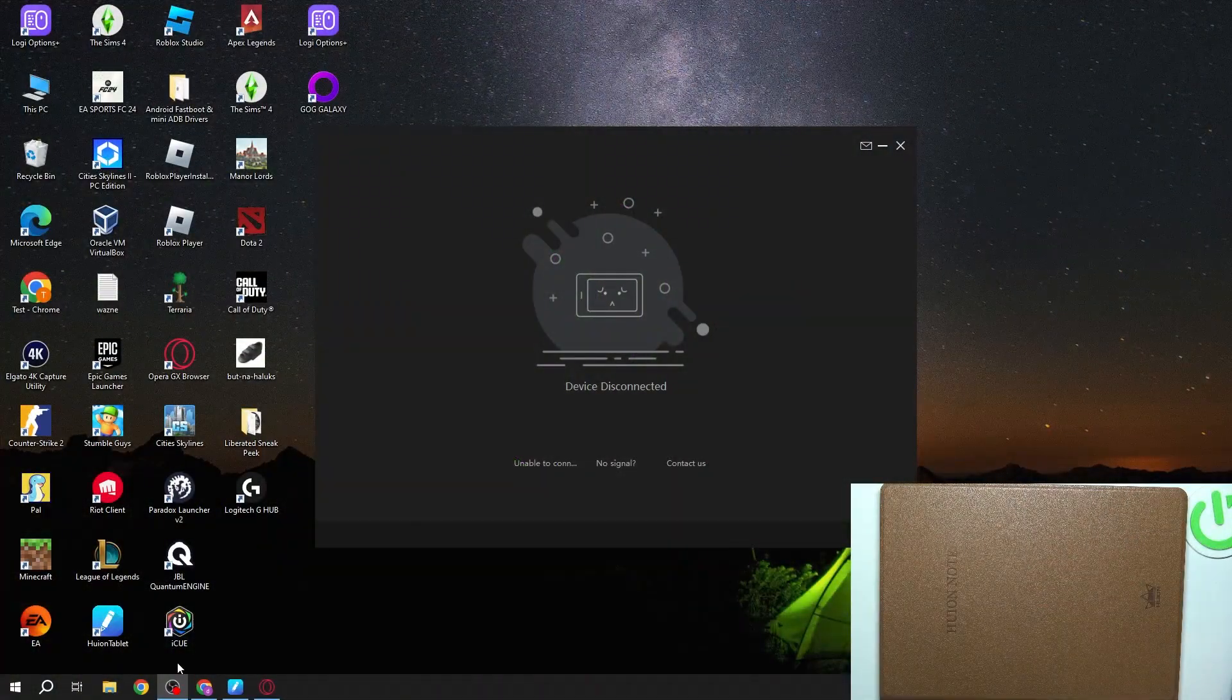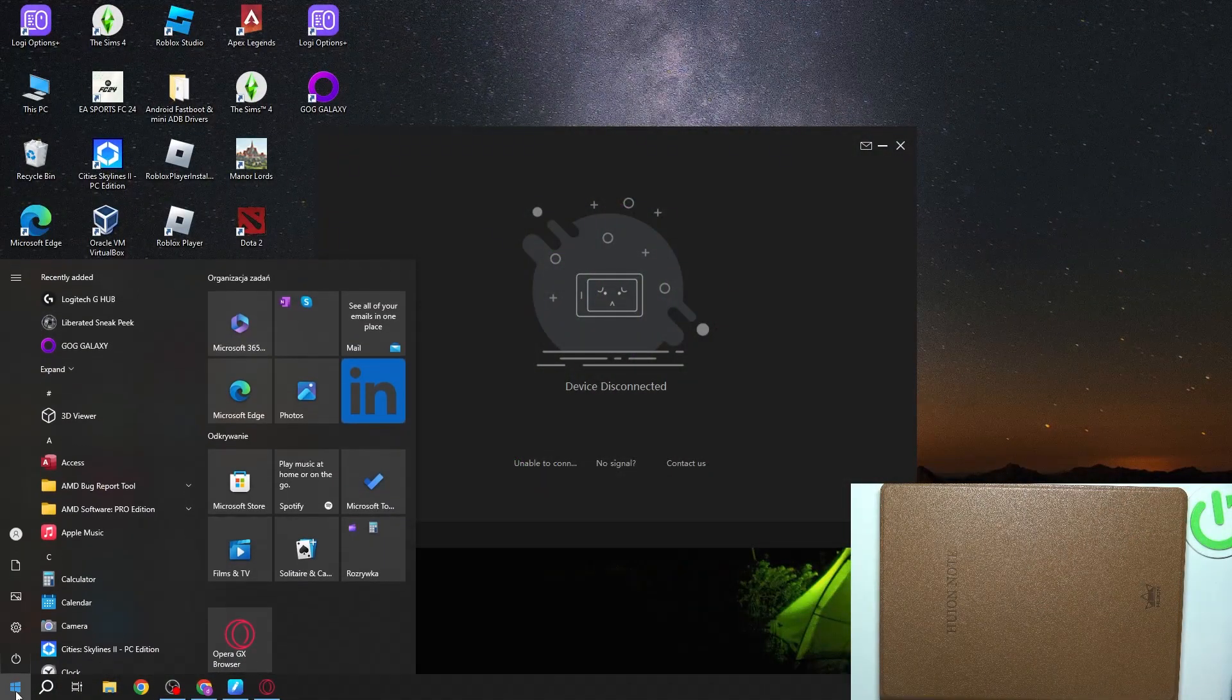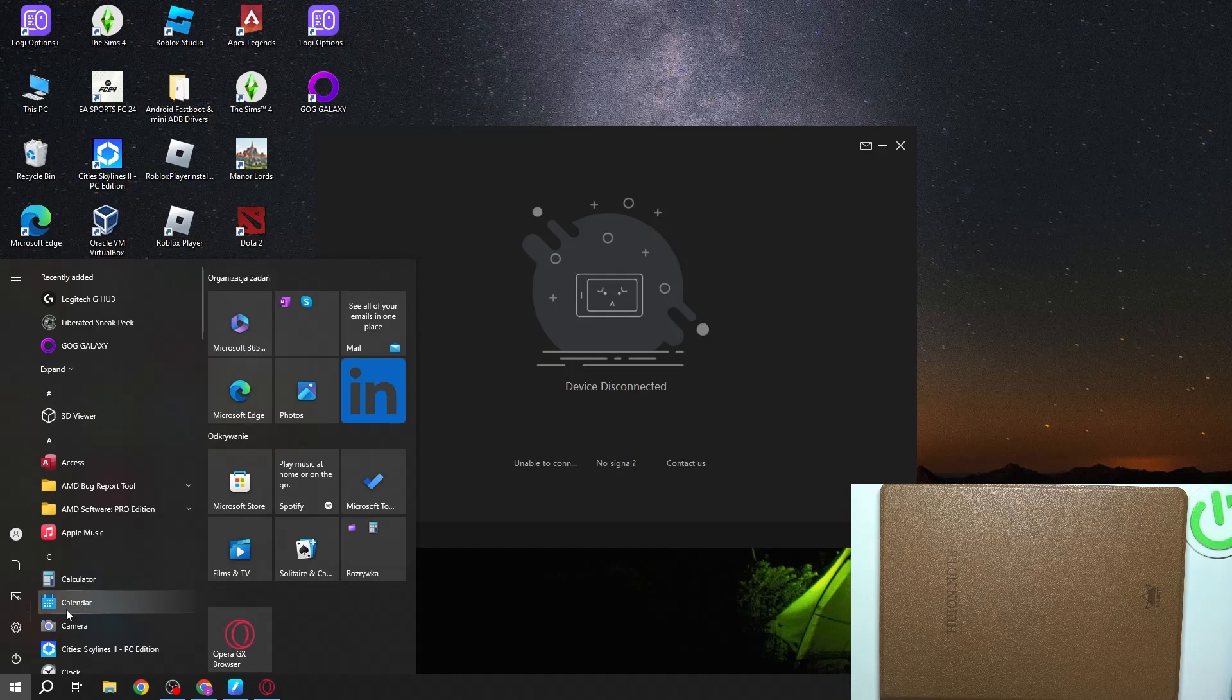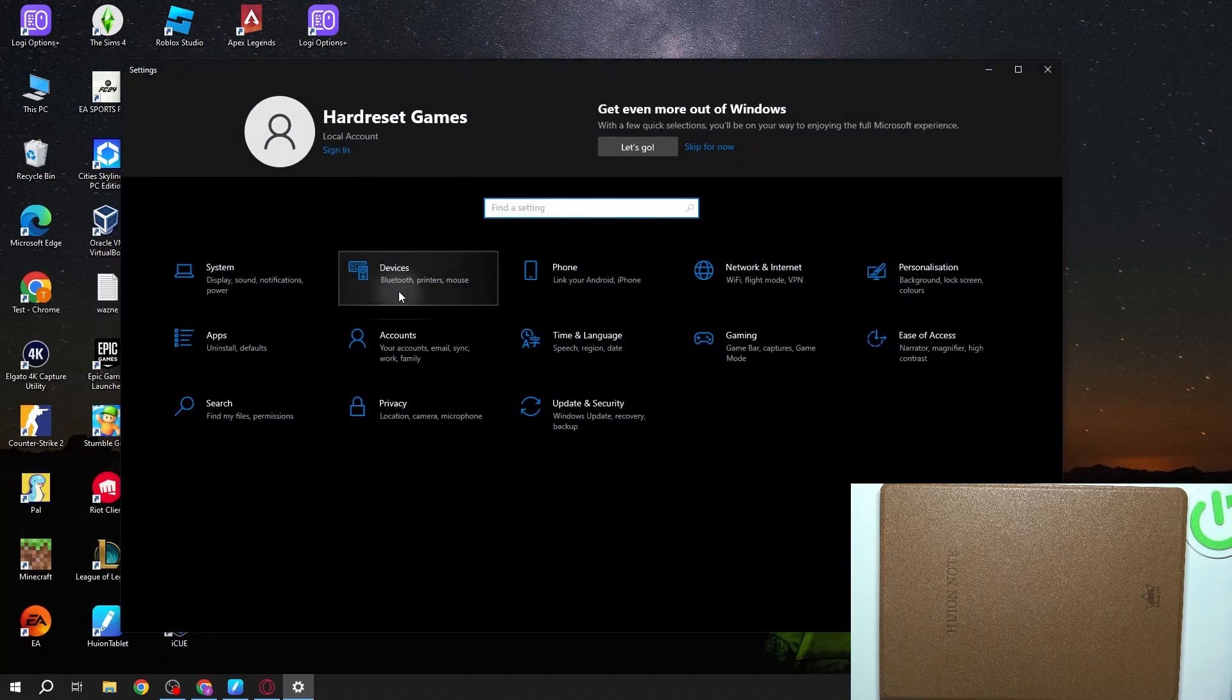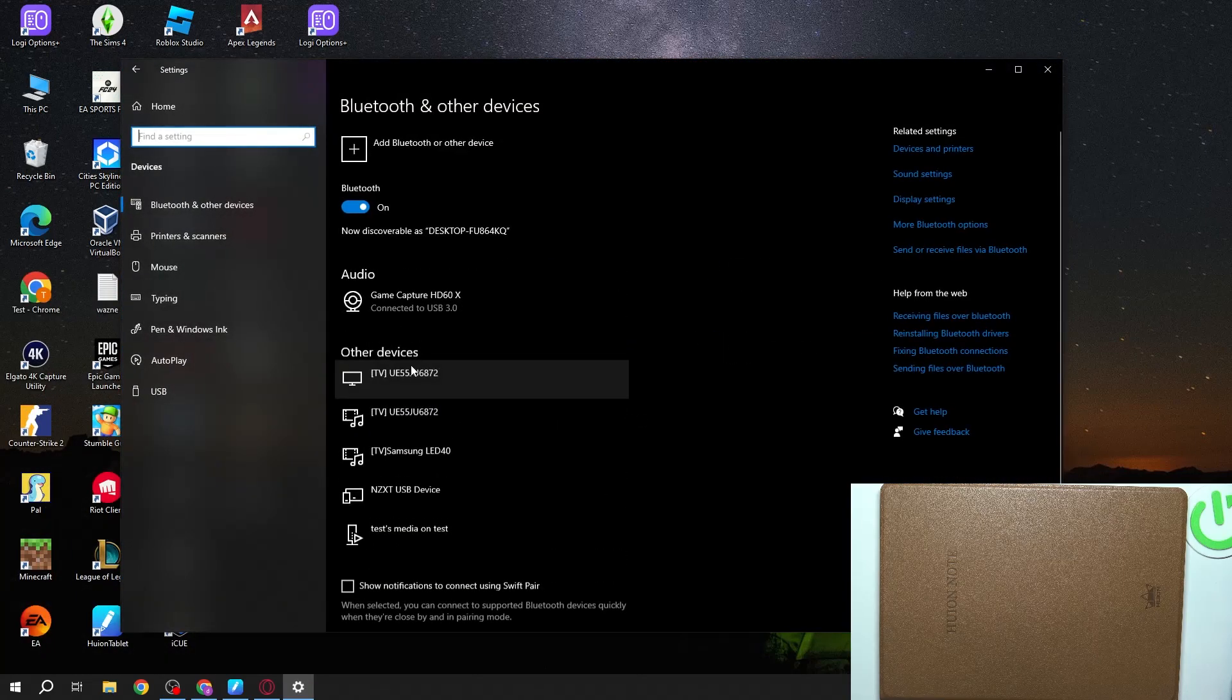To do this, first we'll need to click on our start on our PC, then navigate to the settings and enter devices.